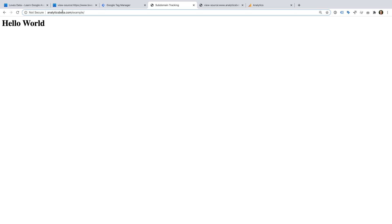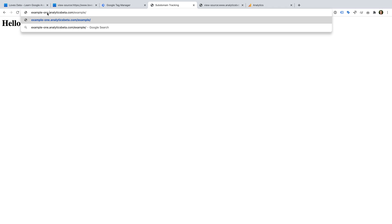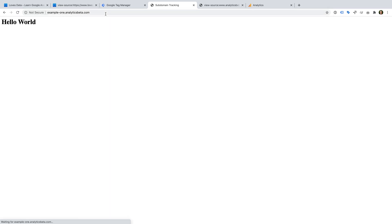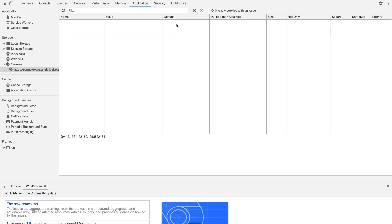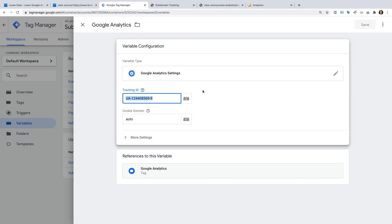Let's delete the cookies again and close Developer Tools, then head to a subdomain I've created — example-one dot analyticsbeta dot com. Let's open Developer Tools — we can again see that Google Analytics cookies have been created on the top-level domain, dot analyticsbeta dot com. This means that by default, Google Analytics will automatically set the cookies at the top level, and people visiting our top-level domain and subdomains will be automatically tracked across those domains. To check that we're using the default settings, let's head back to Google Tag Manager — we can see that cookie domain is set to auto.